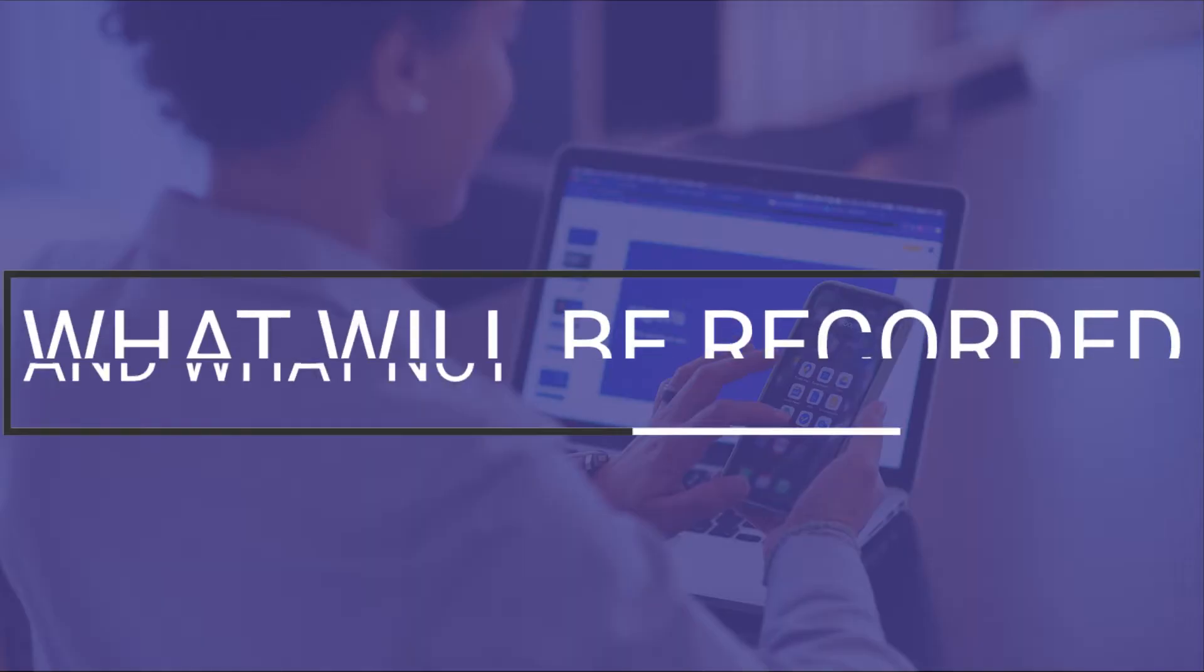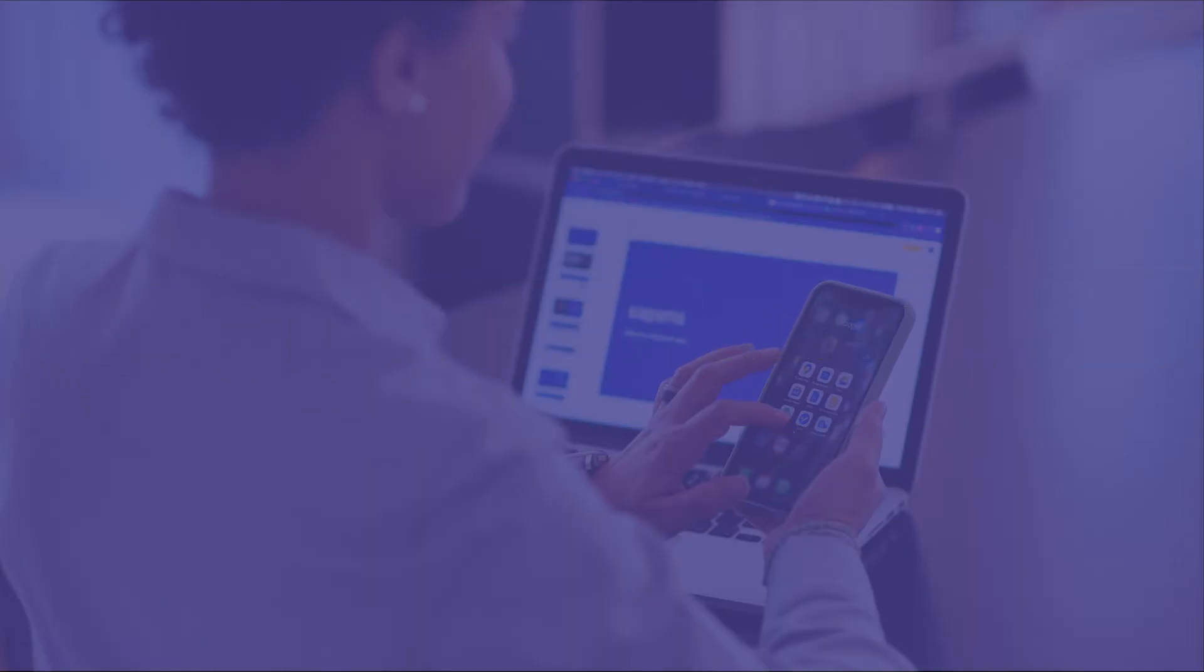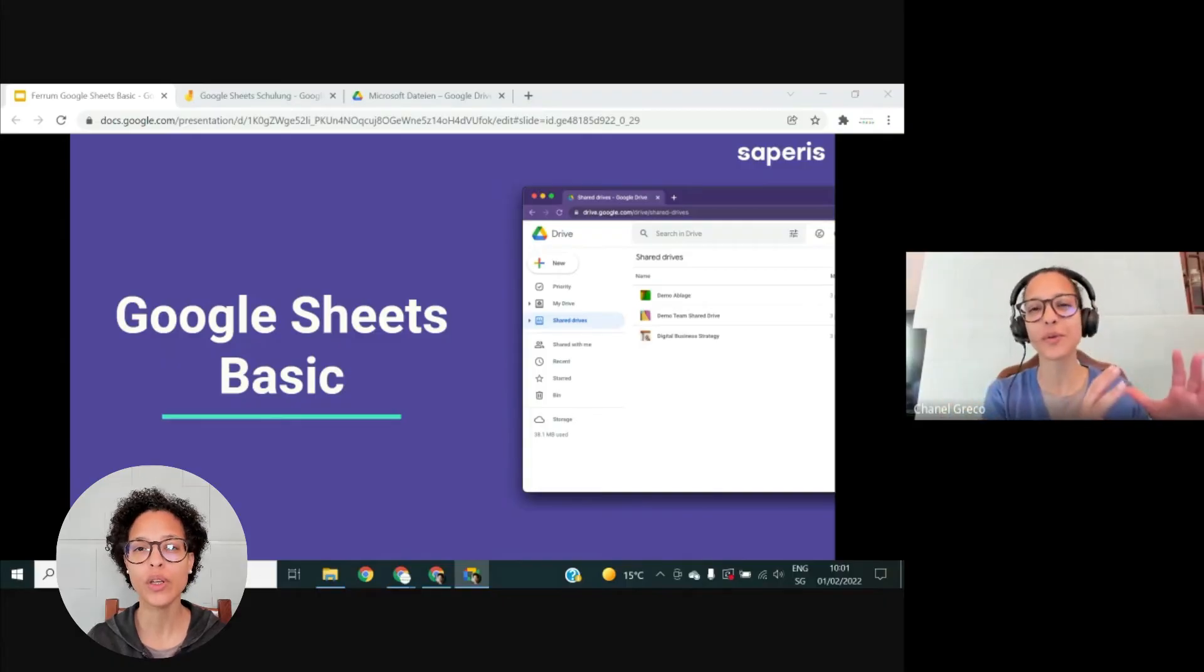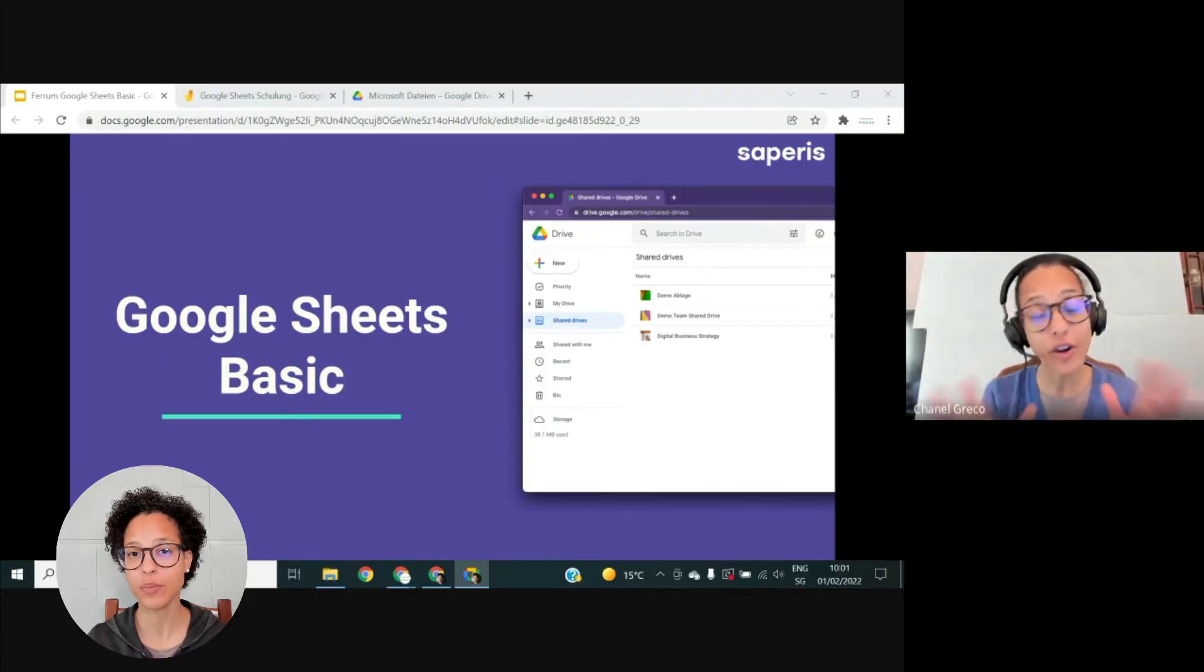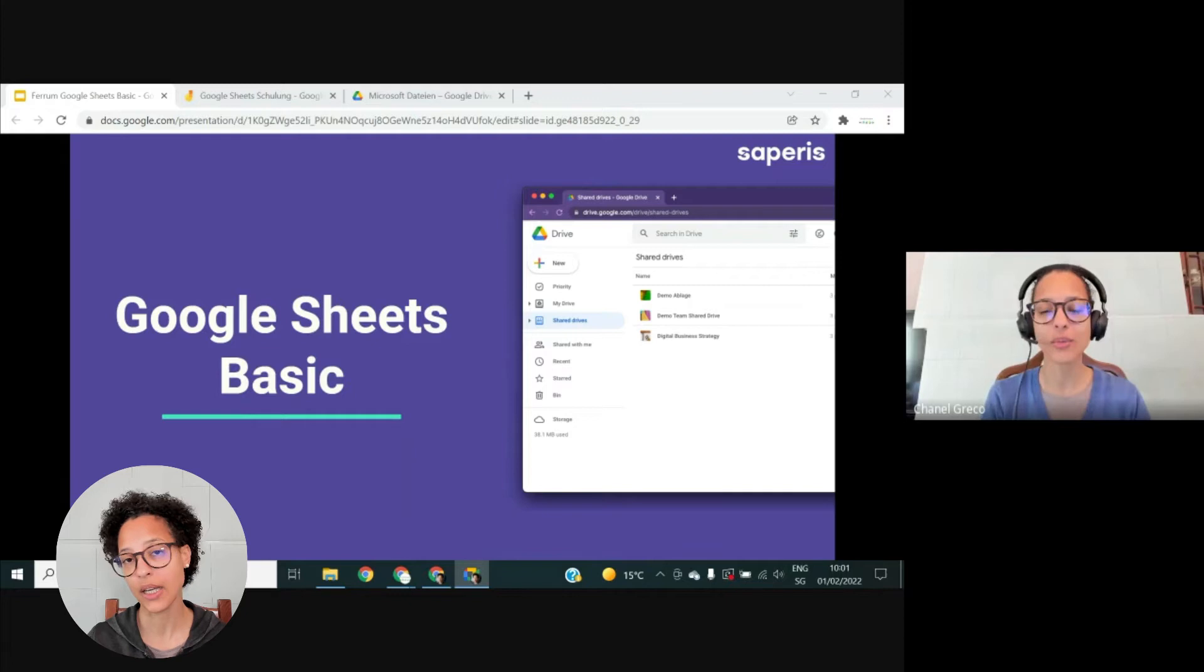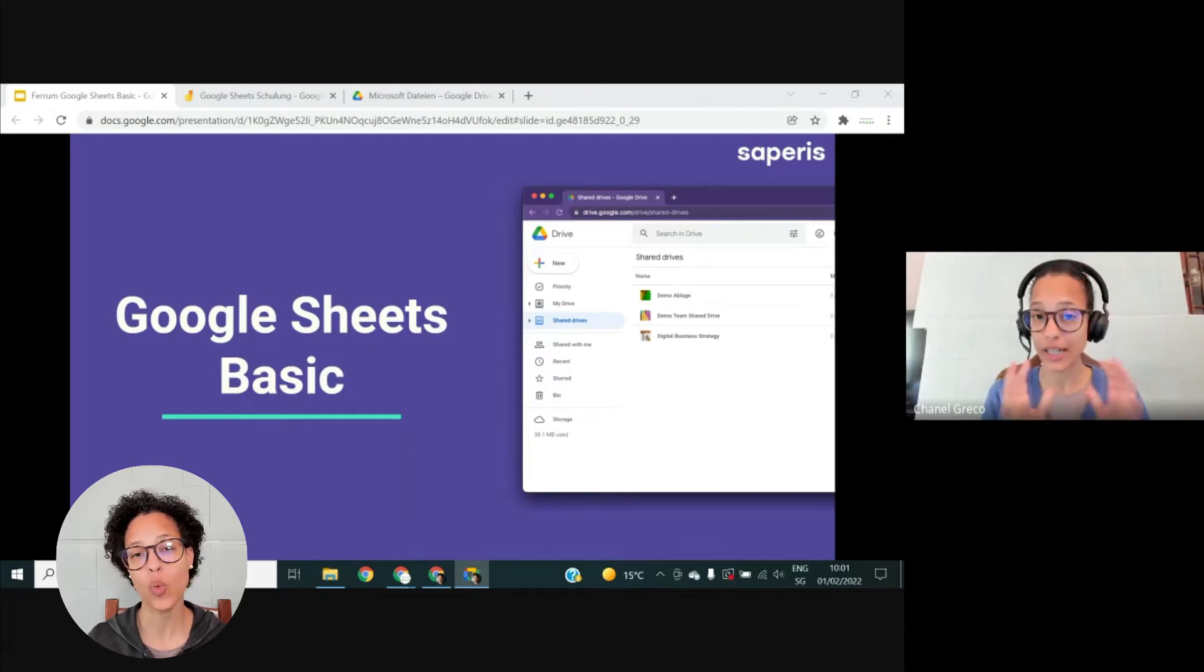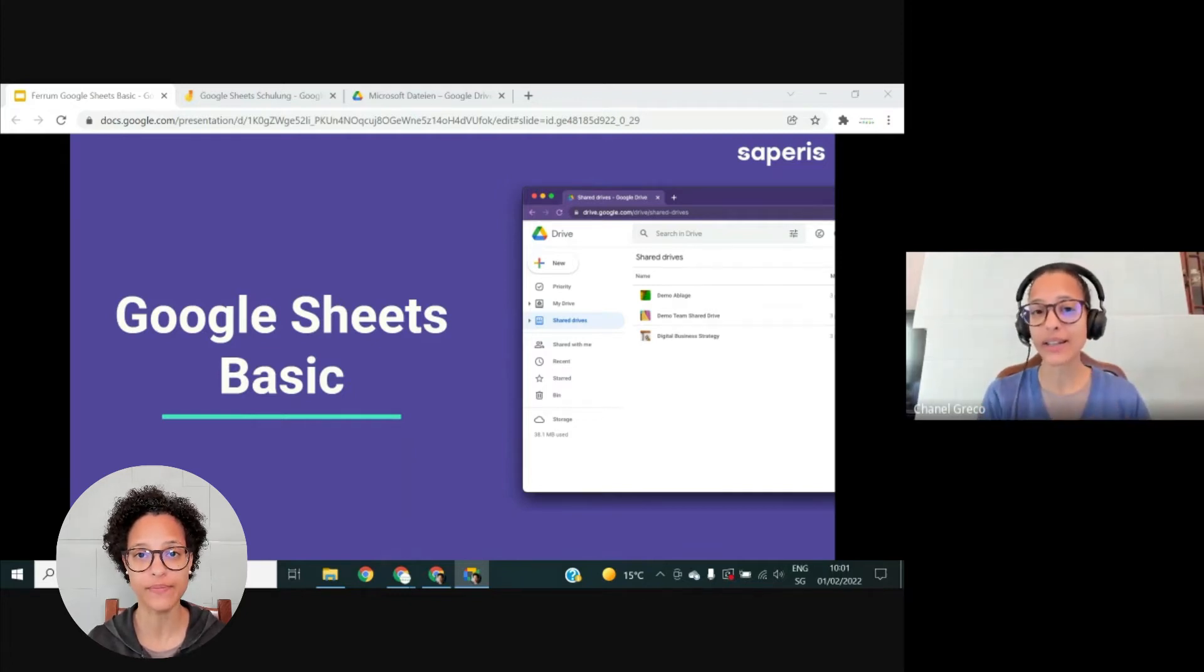What will be recorded and what not? The recording will include the active speaker and anything that is presented, be it through sharing a tab, window, or the entire screen. For the duration of the recording,